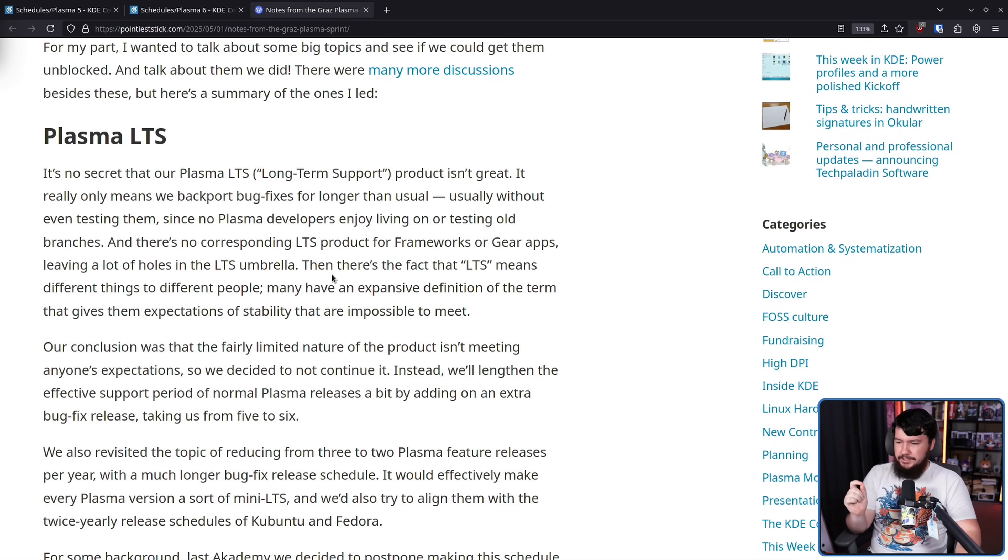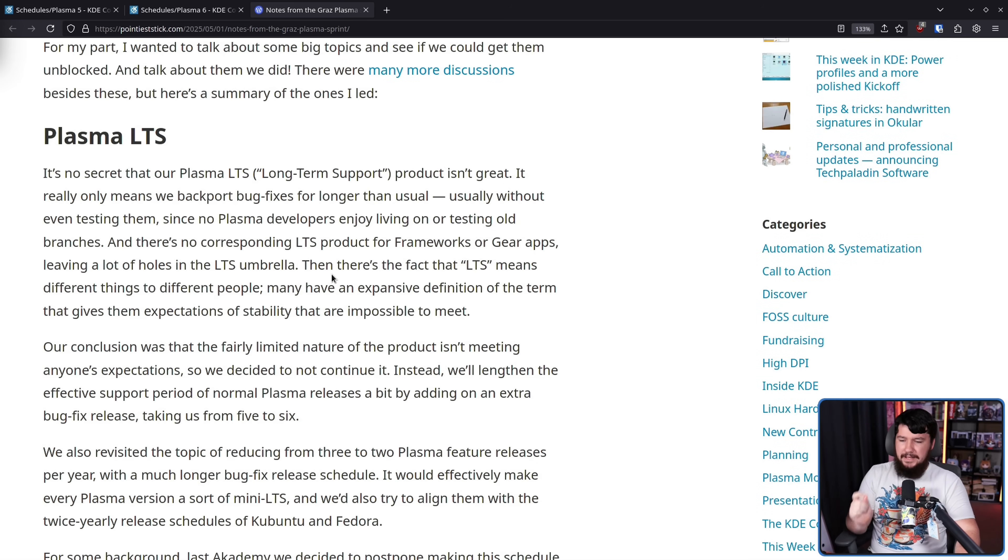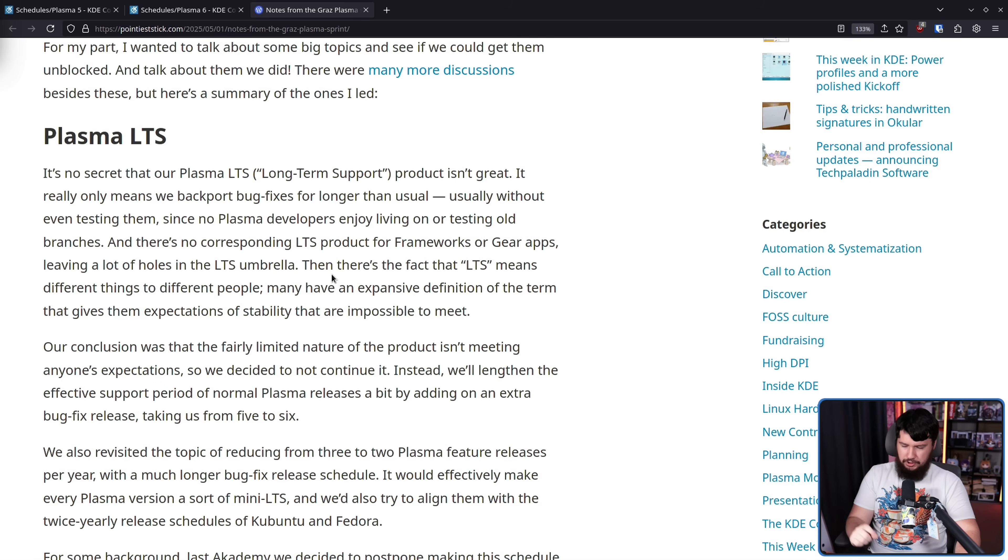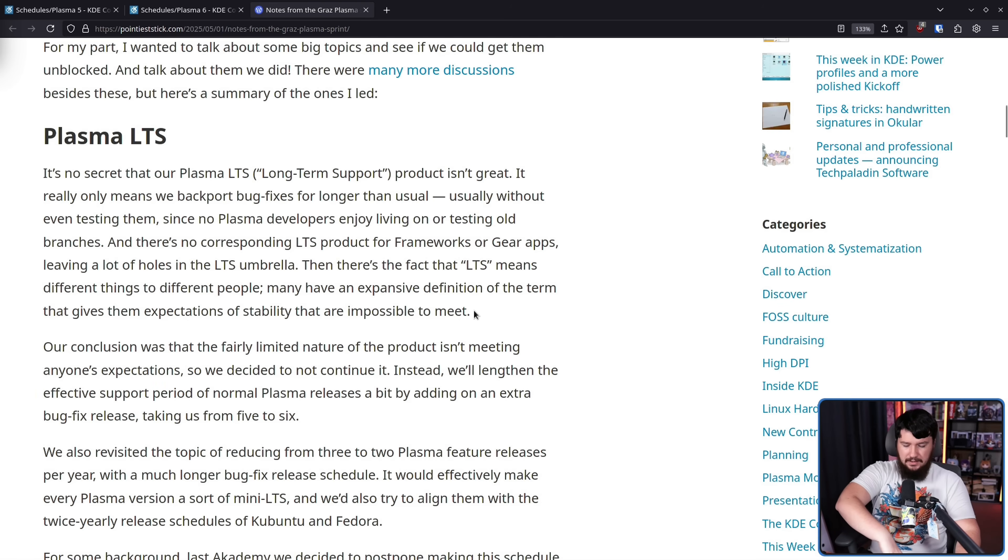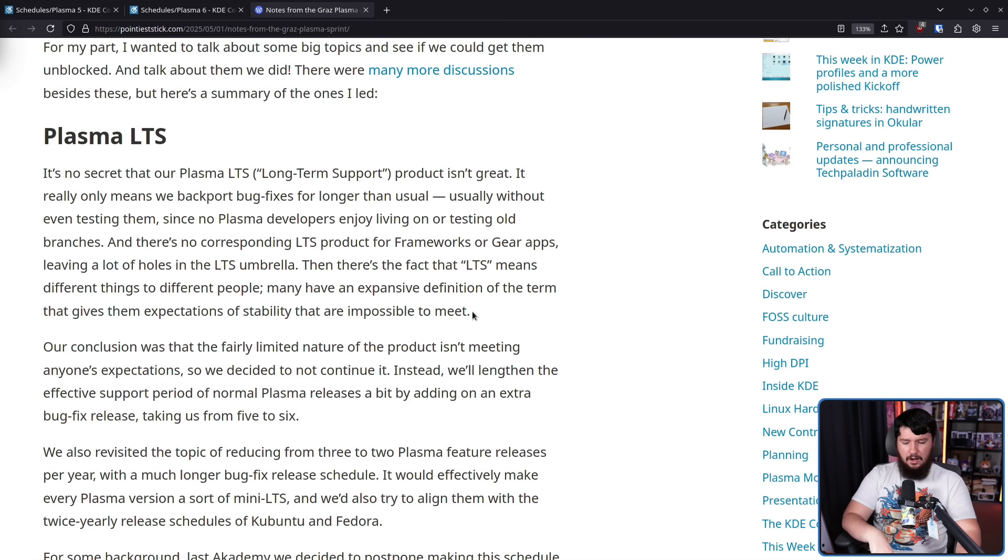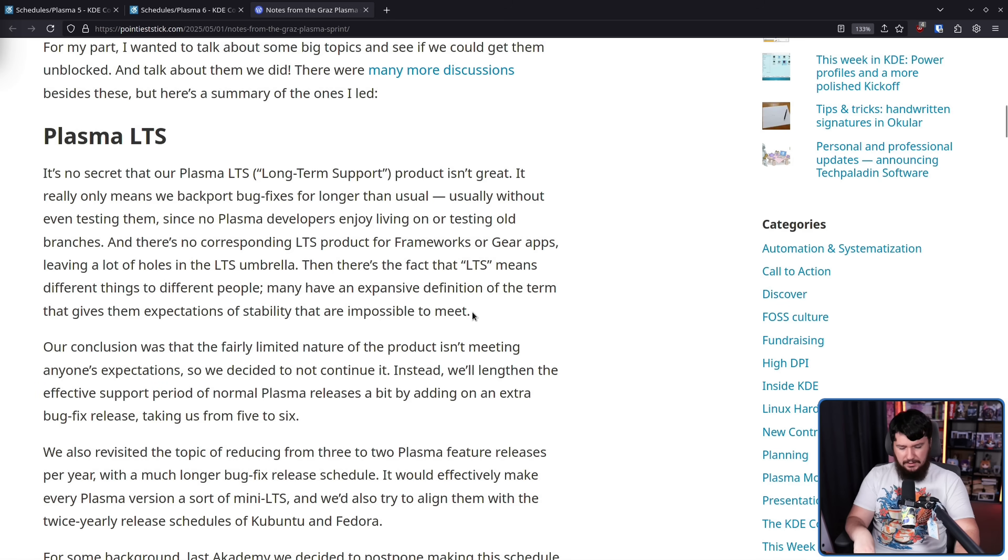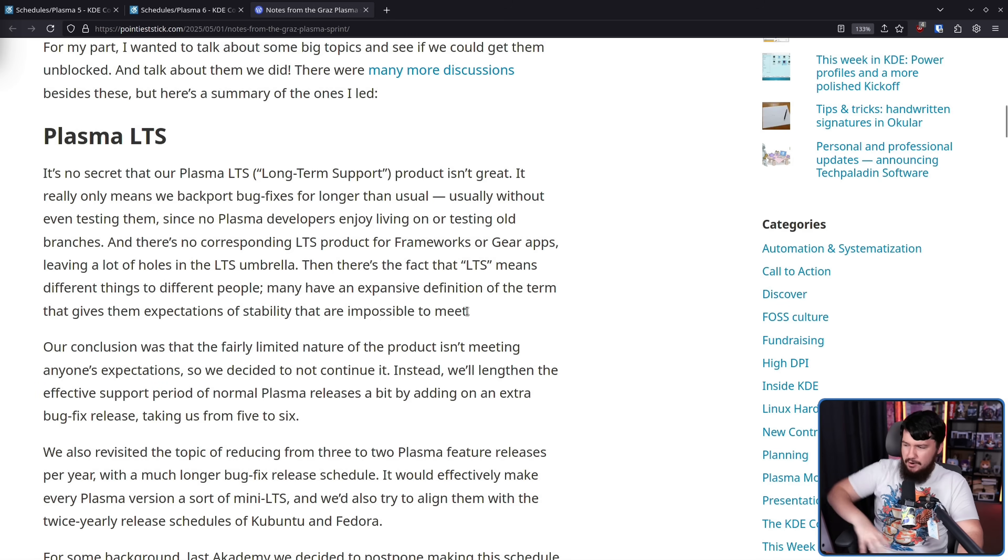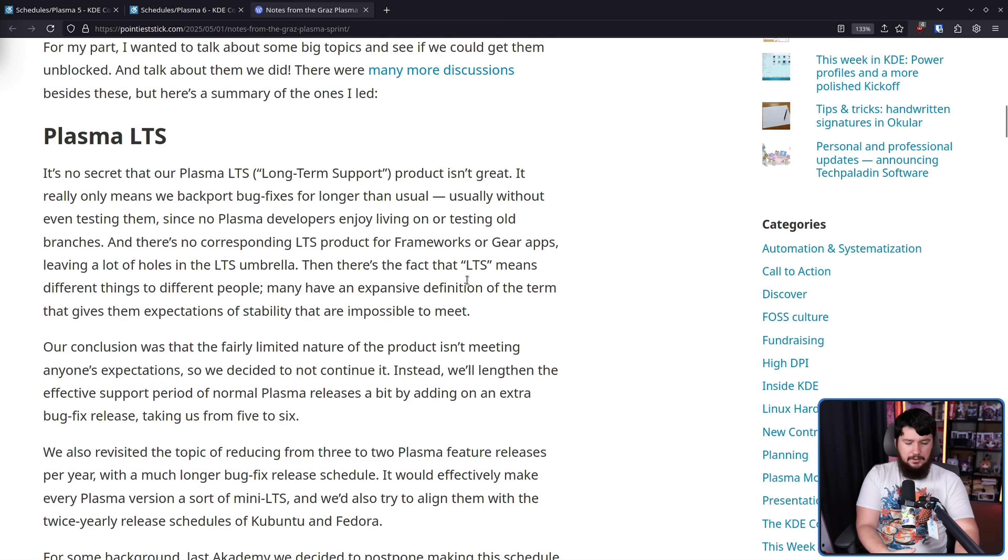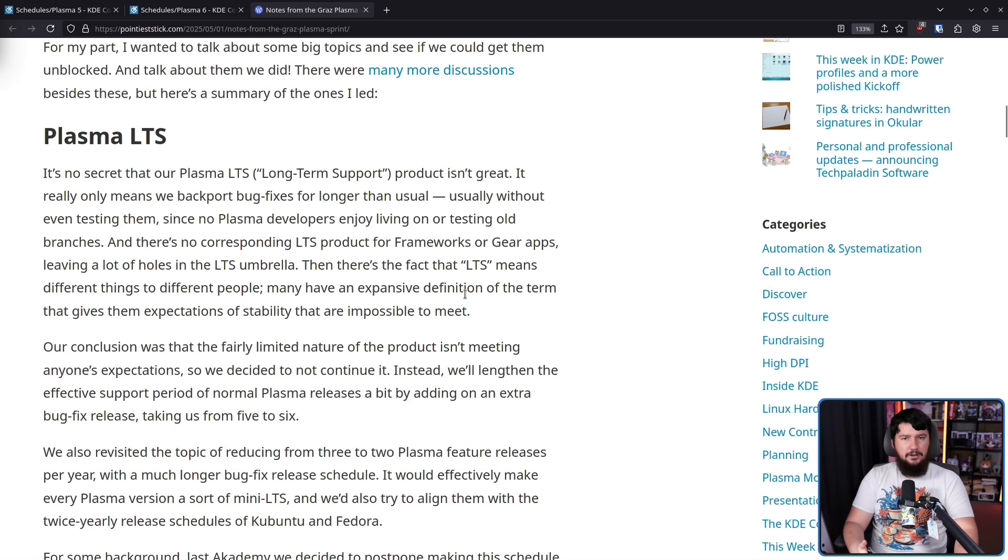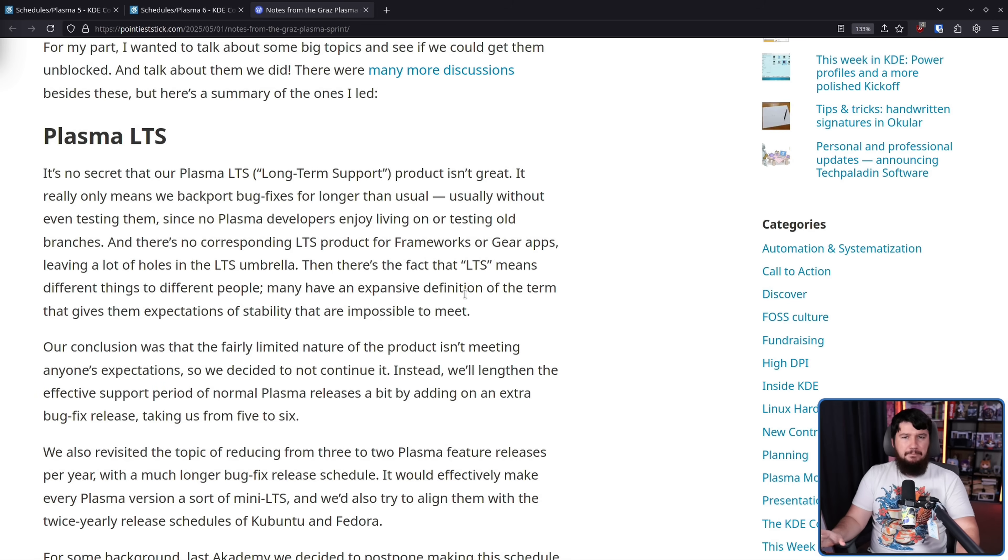Then there's the fact that LTS means different things to different people. Many have an expansive definition of the term that gives them expectations of stability that are impossible to meet. So I would say even on that bare minimum expectation, if you hear about Plasma LTS, I would reasonably expect that the entirety of that Plasma version, the Frameworks and the Gear included, would be part of the LTS. Just that by itself, it doesn't achieve.